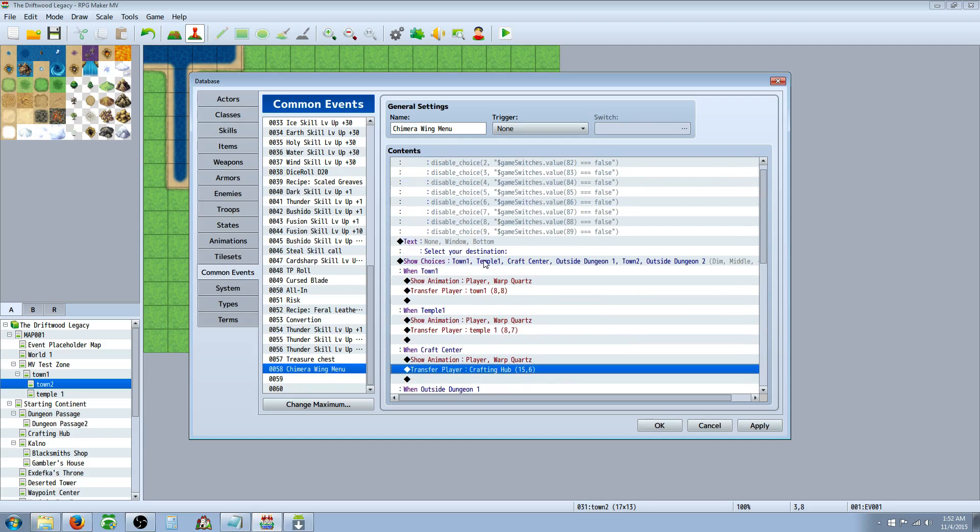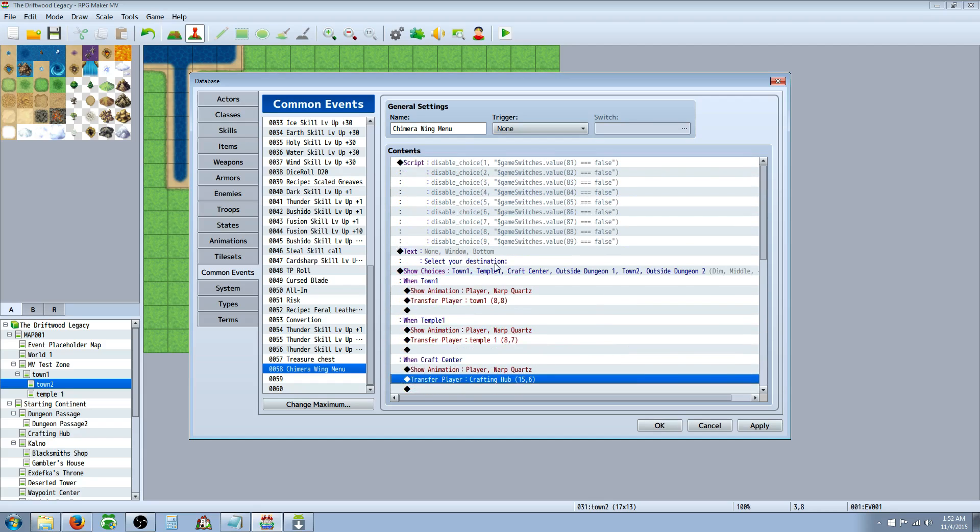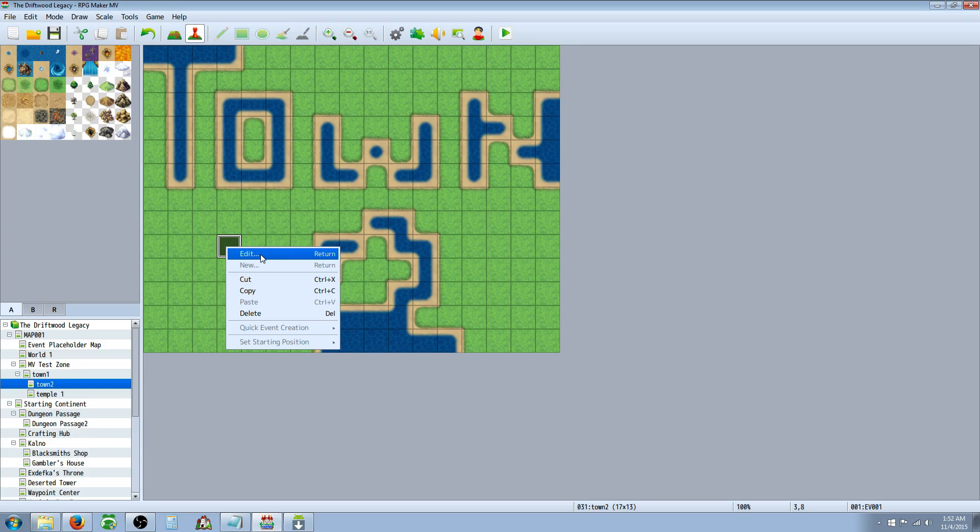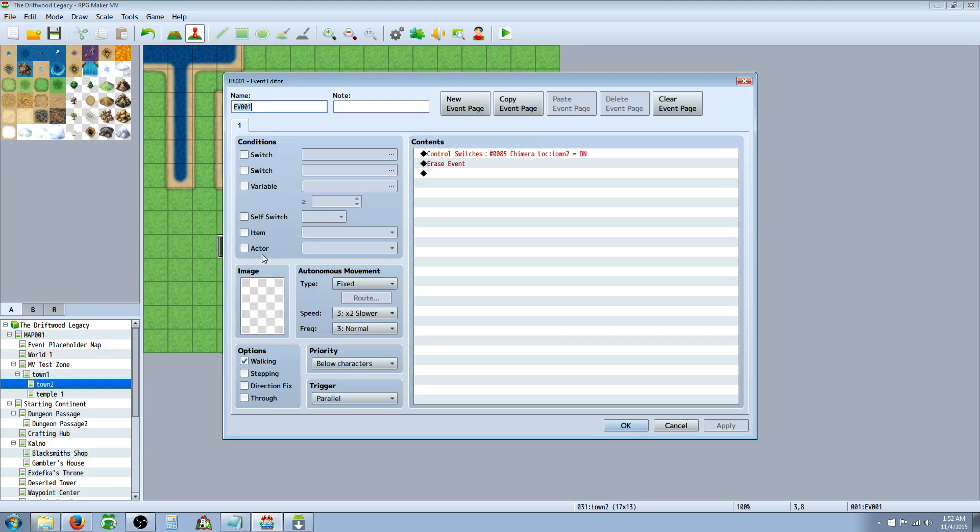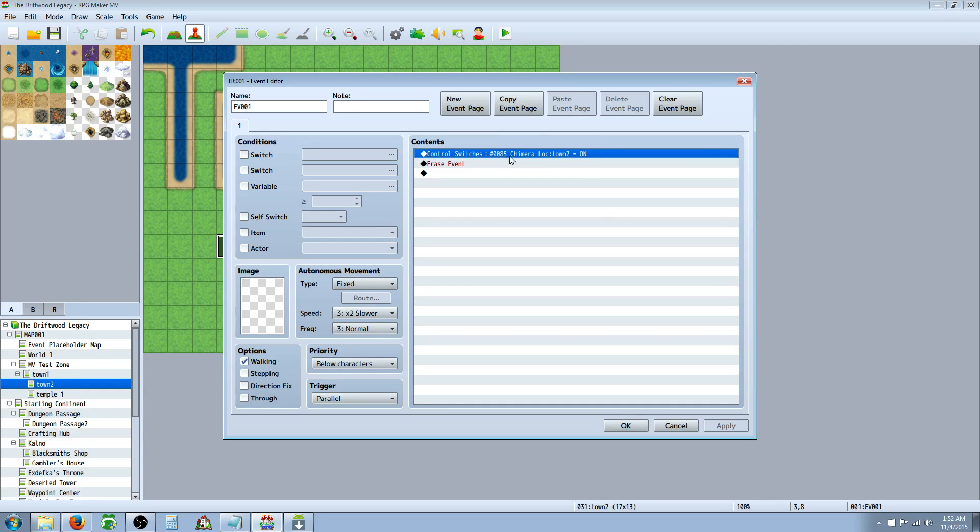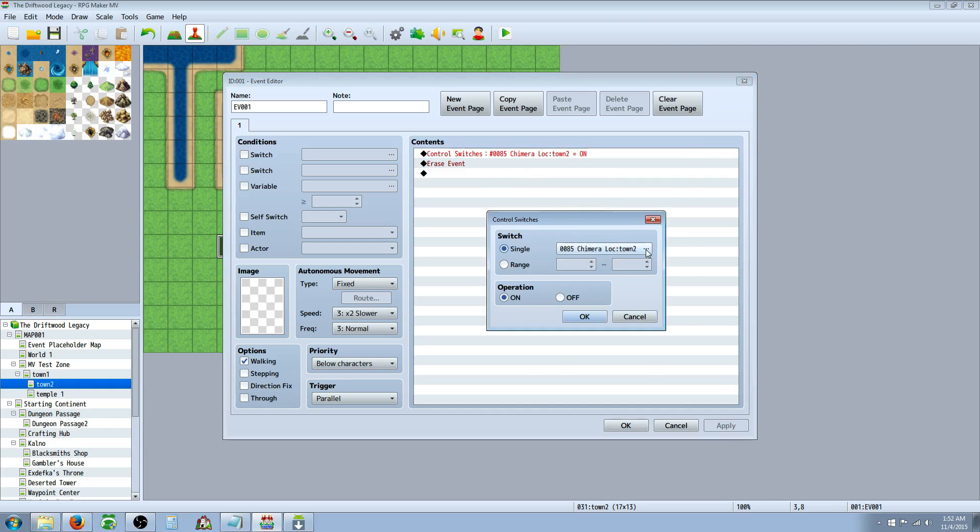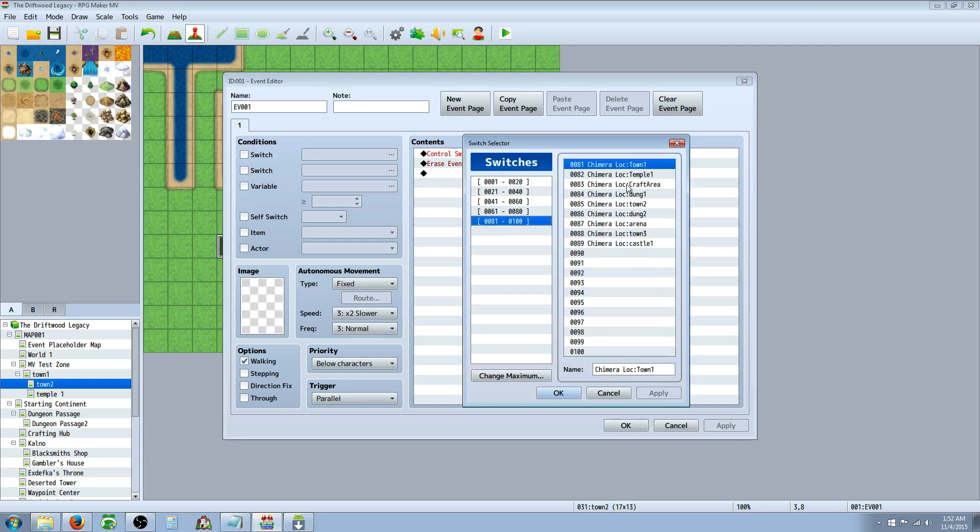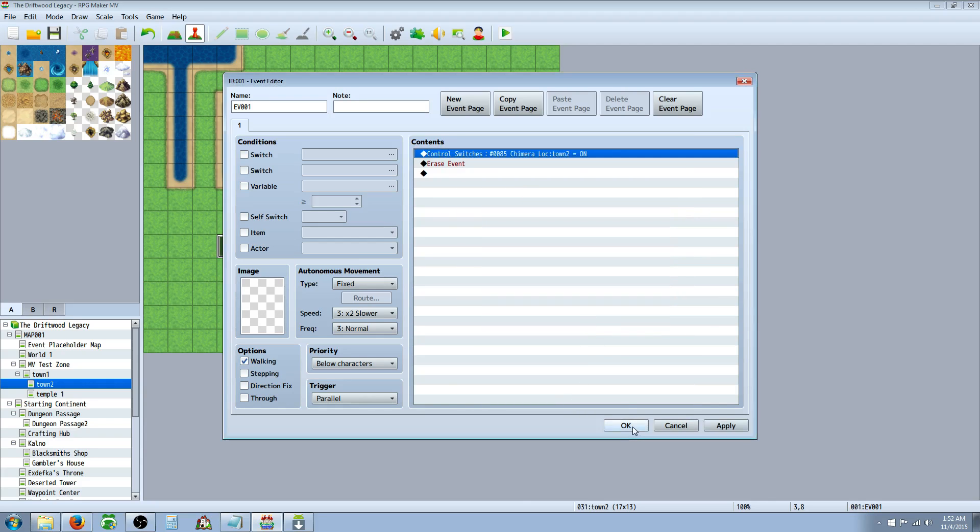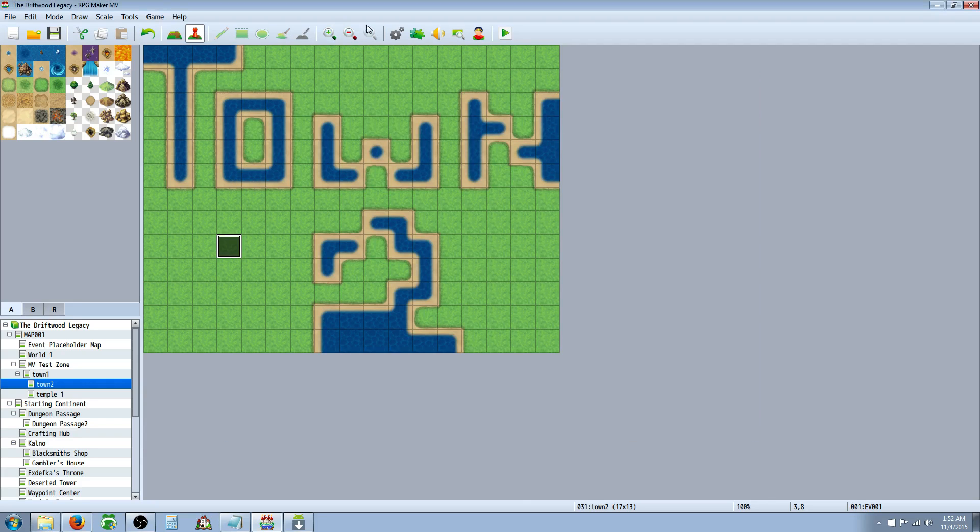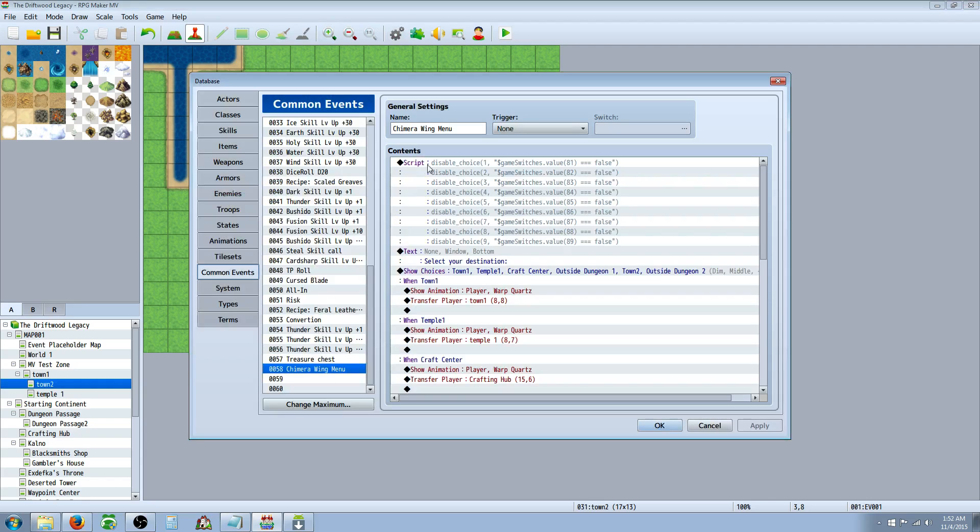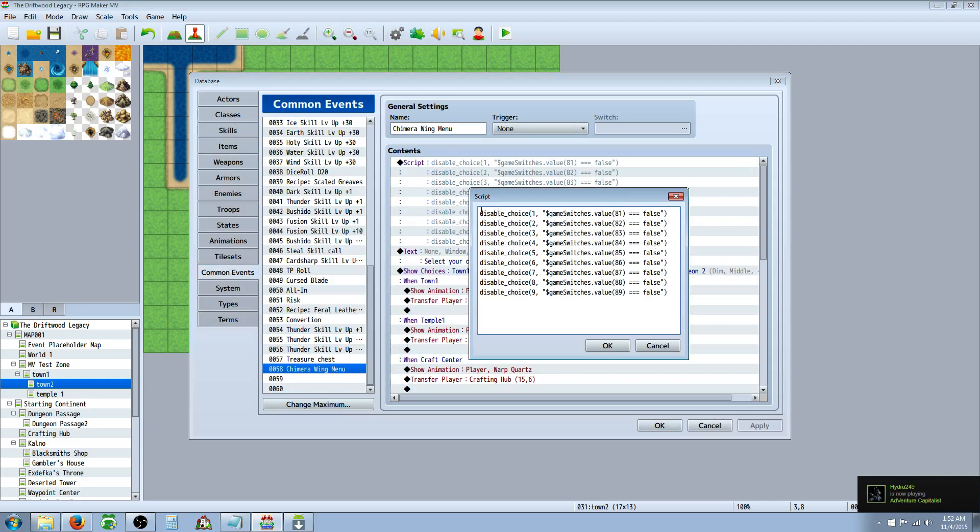Once you've set that up, you're going to have to remember, or that's why I said write down all the switch numbers, which switch goes to what location. So if you named them appropriately, then this shouldn't be too hard. So we'll see that number 85 on the switches is town two. So right here you see we're using 85. That's going to be town two. So we need to go back to our common event. And on the scripting, the scripting thing we put in, we're going to put disable choice, disable_choice,